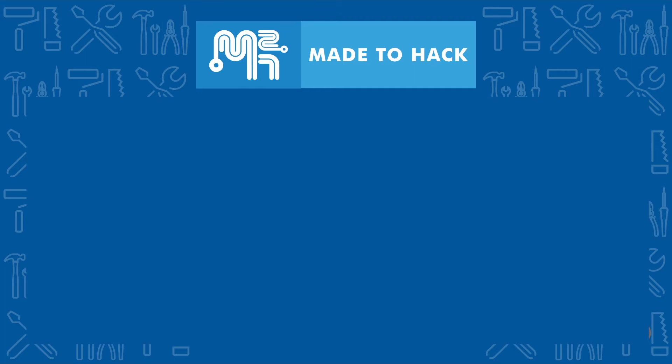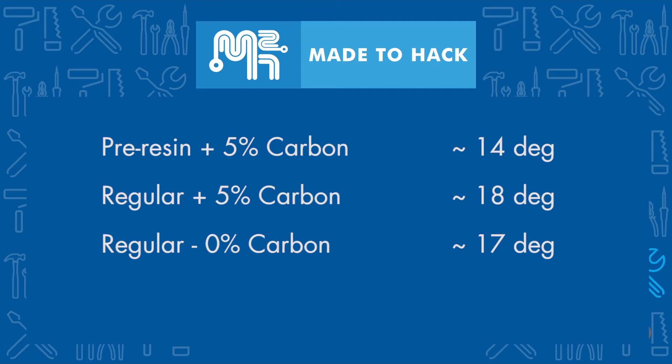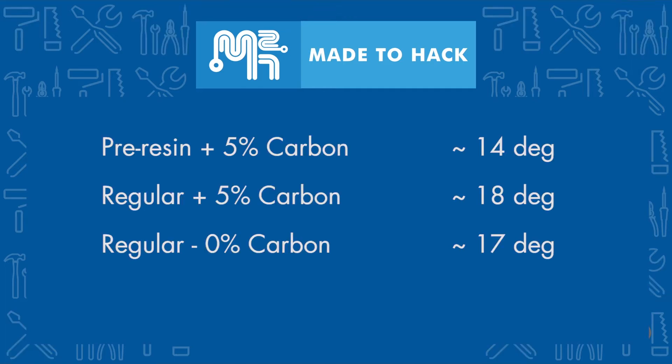Here are the results accounting for any outliers. The block with the extra resin on the bottom surface was the one with the lower coefficient of friction.